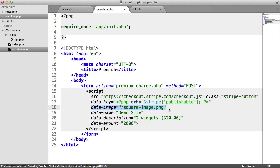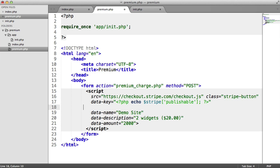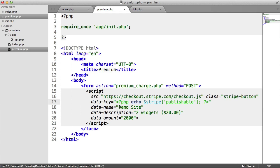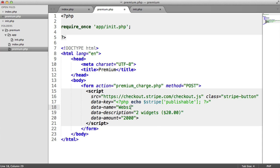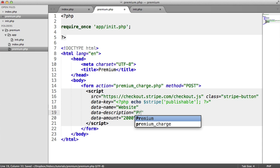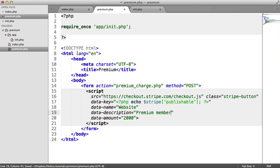The data image, I'm not going to include here, but you can include a little image, maybe the logo of your website or something like that. I'm going to get rid of that for now, but you can go ahead and play around with that if you want. So here is the name, I'm just going to say website. The description is exactly what the user is paying for, so I'm just going to say premium membership.